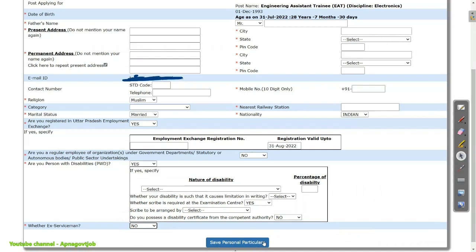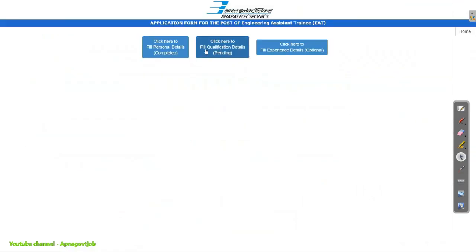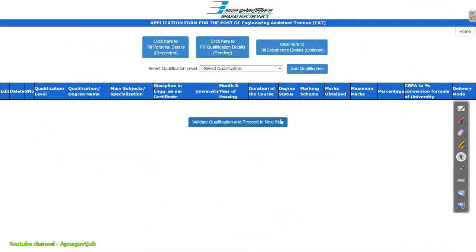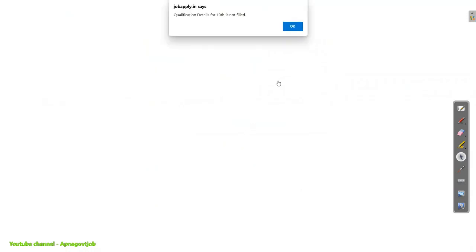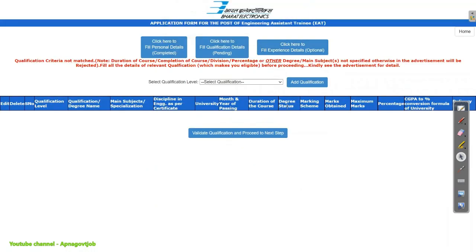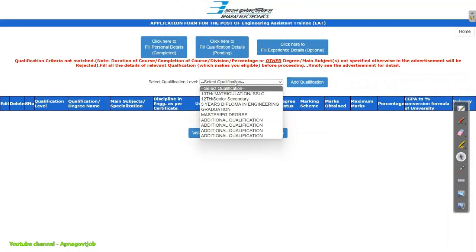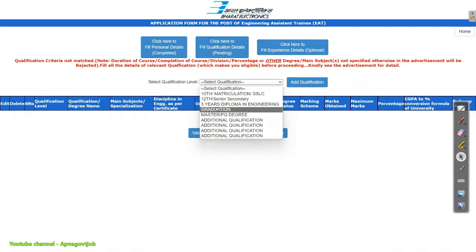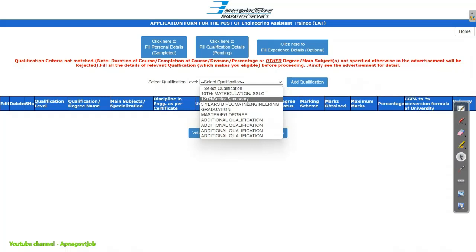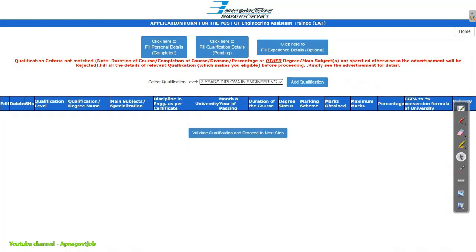Click on Save Personal Particulars, then go to Fill Qualification Details. Here you will fill all the qualification data. Select your qualification starting from your graduation. The important thing is your diploma — just click on Diploma. Those who have a B.Tech also, your diploma is mandatory, so first you need to add the diploma.